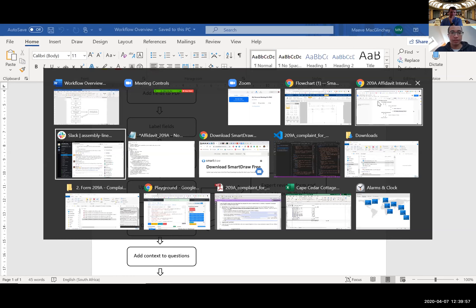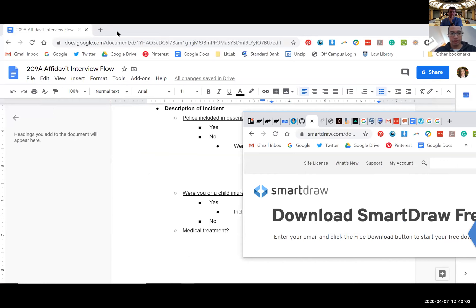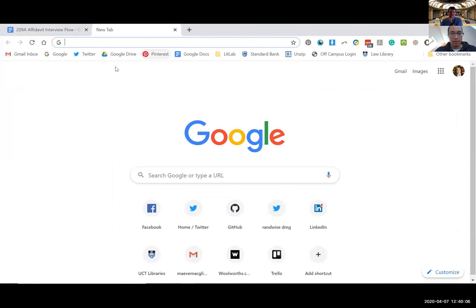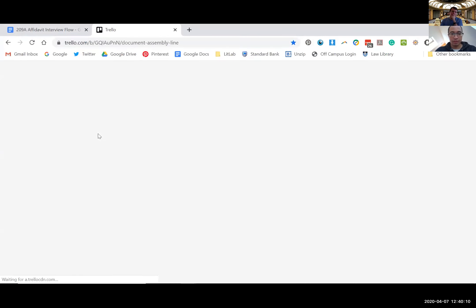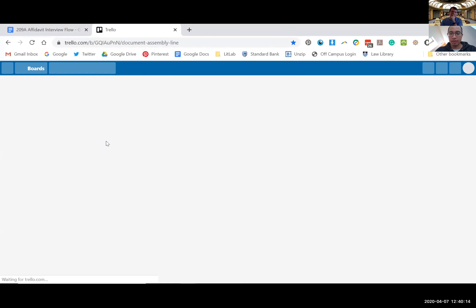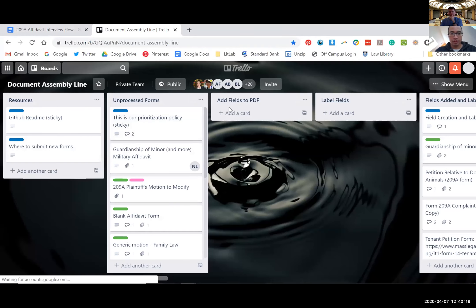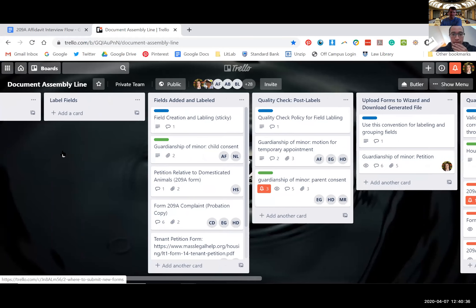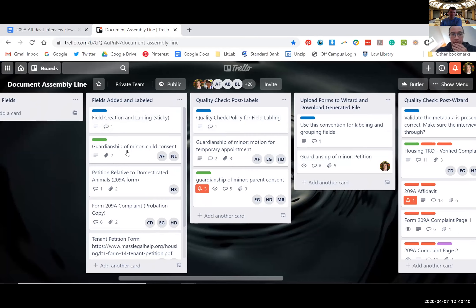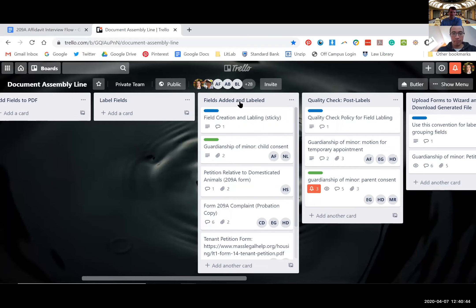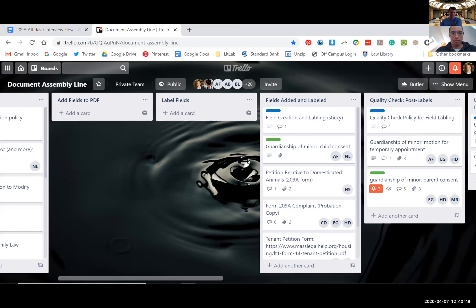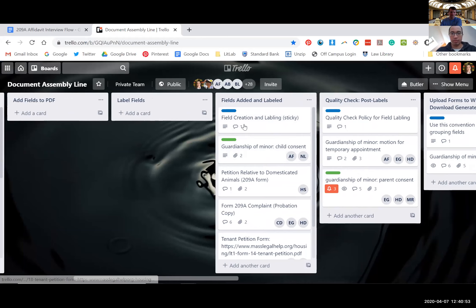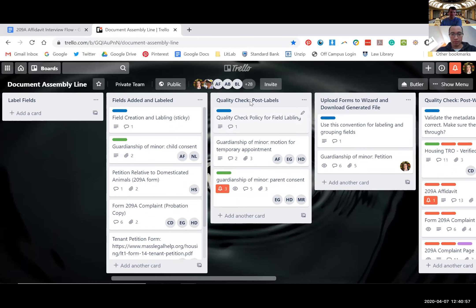The Trello board is currently a bit messy, so we were hoping to re-label columns or delete ones that aren't necessary. For example, move all unprocessed forms across to 'add fields to PDF' and delete that column. The resources column would have where to submit new forms and easy access to tutorials and documentation. We'd get rid of one column and move those to 'quality check first labels' — those are the only two real amendments.